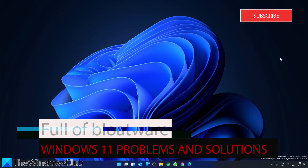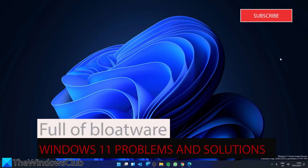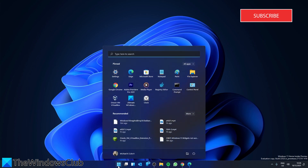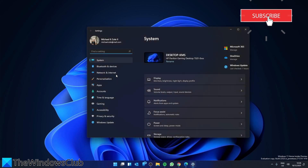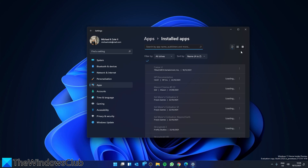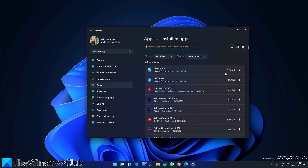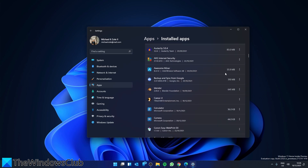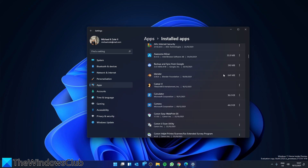Windows 11 unfortunately comes with tons of bloatware — additional apps that you may not ever need or find necessary, such as Netflix, Spotify, and Facebook. If you want to remove these unnecessary programs, go to Settings, go to Apps, select Installed Apps, and go through the list to remove the apps that you do not think you'll need or use. After you're done, restart your system.